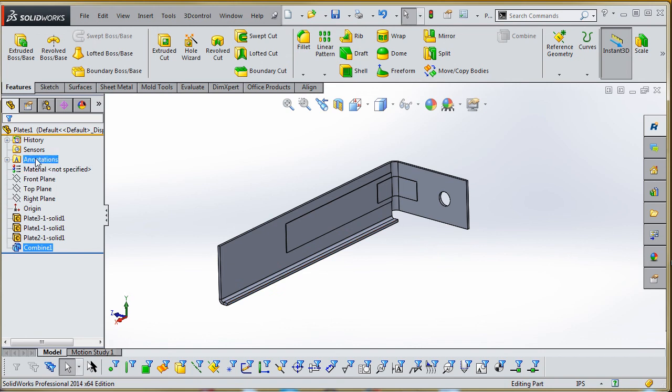You notice our solid bodies folder is missing here. We have one solid body, and it's something we could use Simulation Express on. So we're going to run into that and cover that in our next video.